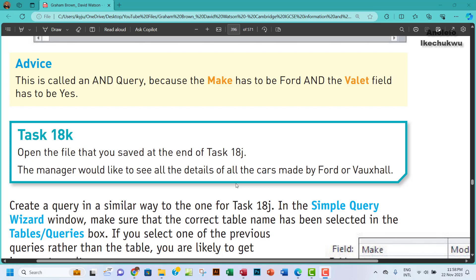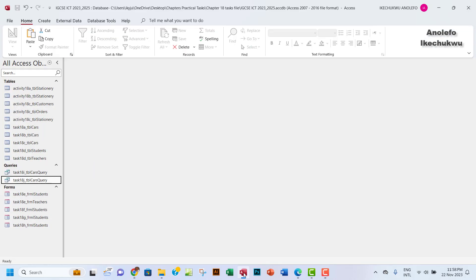Hello guys, welcome to this video. I'll be looking at task 18K. The question says open the file that you saved at the end of task 18J. The manager would like to see all the details of all the cars made by Ford or Vauxhall. So we're interested in Ford and Vauxhall.